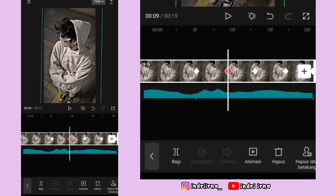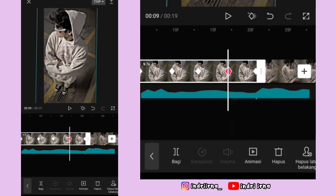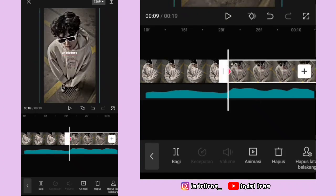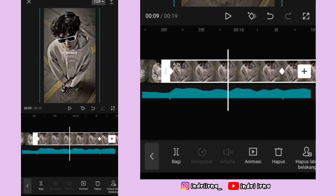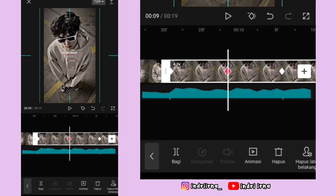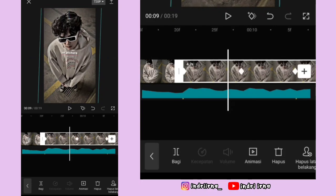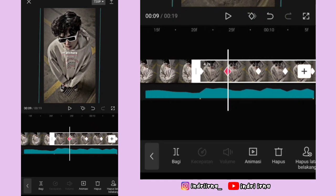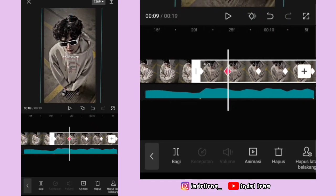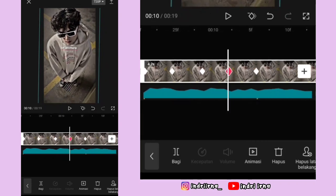Kalau udah kasih keyframe kanan kirinya. Keyframe yang di kiri fotonya ke bawahin terus ke kananin. Keyframe yang di kanan fotonya ke atasin terus ke kiriin. Aku ulangi ya. Klik foto yang kedua, di antara titik bit ke satu dan kedua di tengahnya kasih satu keyframe. Fotonya miringkan ke sebelah kanan 3 derajat. Kalau udah kasih keyframe kanan kirinya. Keyframe yang di kiri fotonya ke bawahin terus ke kananin. Keyframe yang di kanan fotonya ke atasin terus ke kiriin.